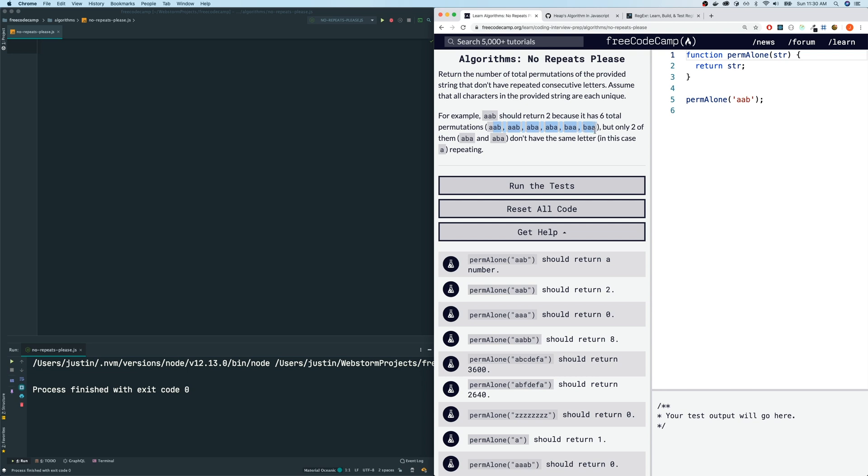The first part is you got to come up with all the permutations. And after that, you got to pick out the ones that don't have the repeats and just count them. The first part of getting all the permutations, this one is a real doozy right here. So this is extremely hard to do.